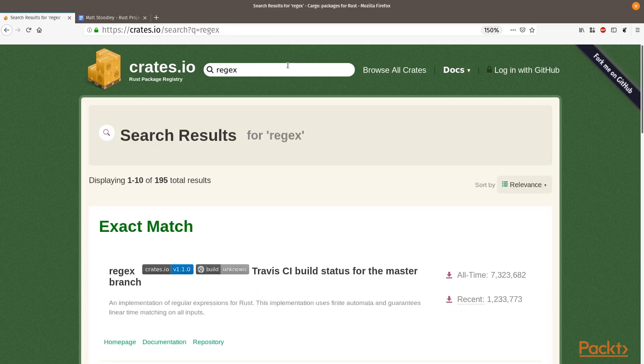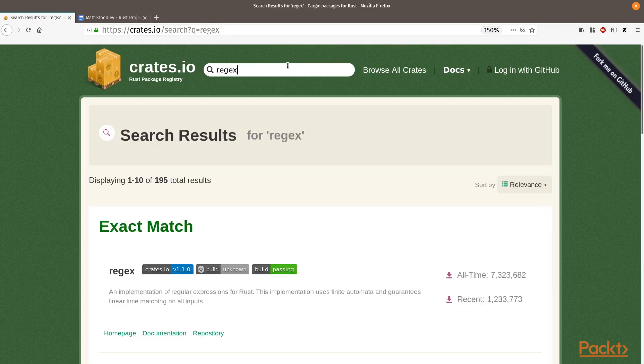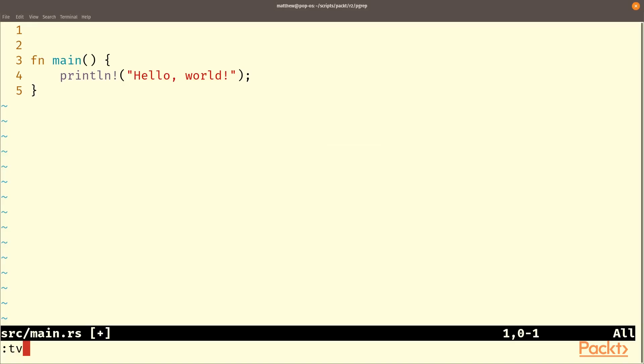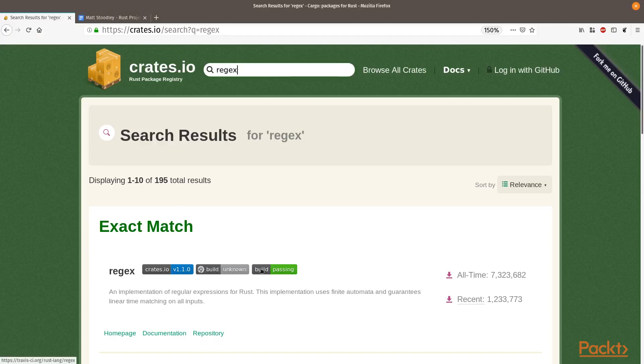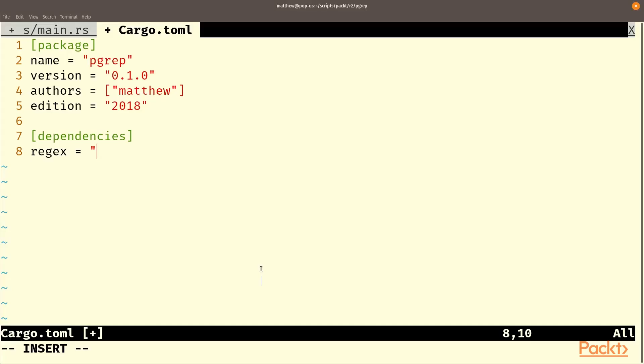And this basically is going to do the parsing bit of the file. From in here we will add regex version 1.1.0 and we'll add clap 2.32.